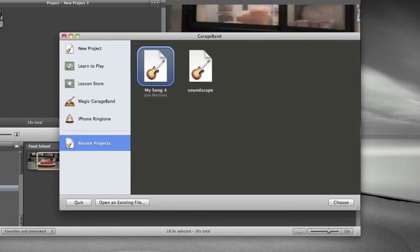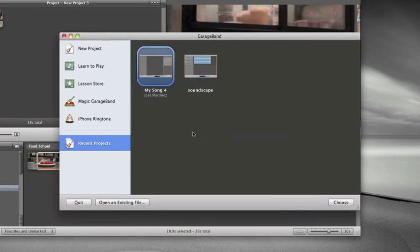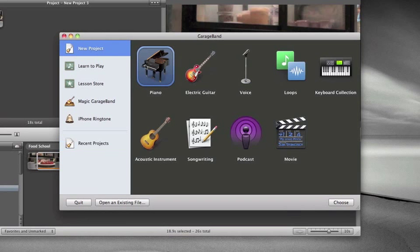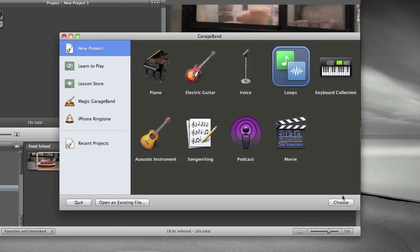Once it's open, click on New Project. Sometimes I choose Loops and hit Choose.